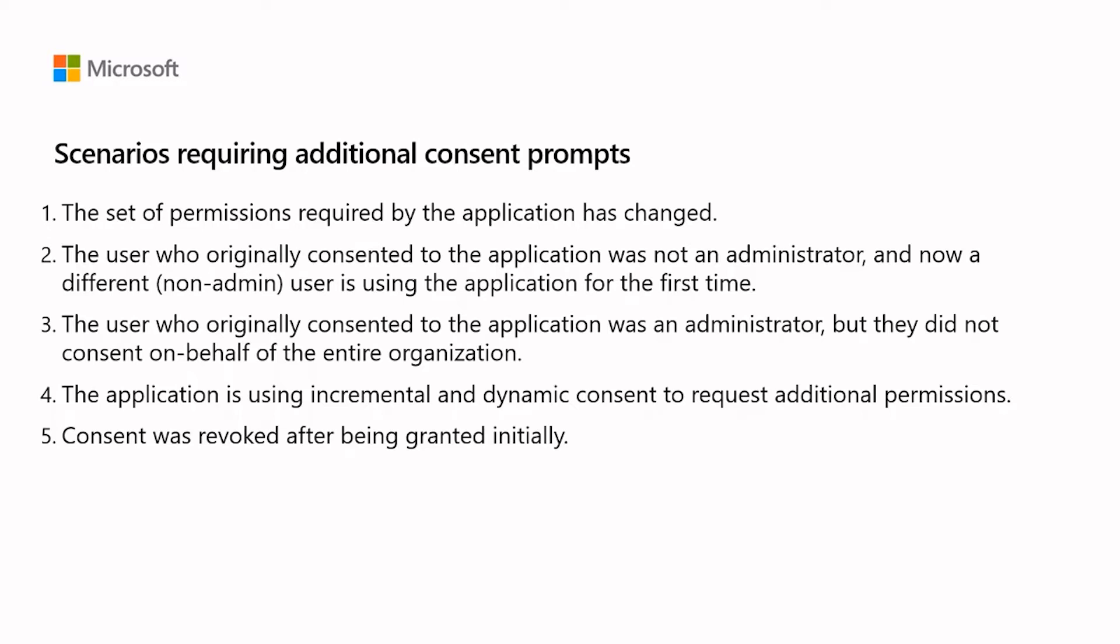If you see an unexpected consent prompt, the first step is to check if any of these expected scenarios are occurring. However, there is another situation that we recommend you avoid.